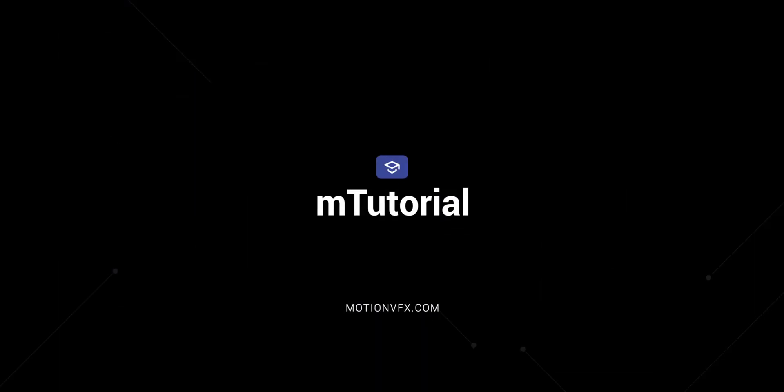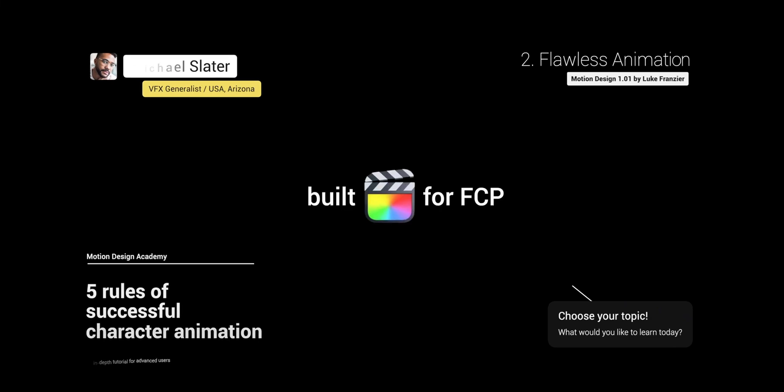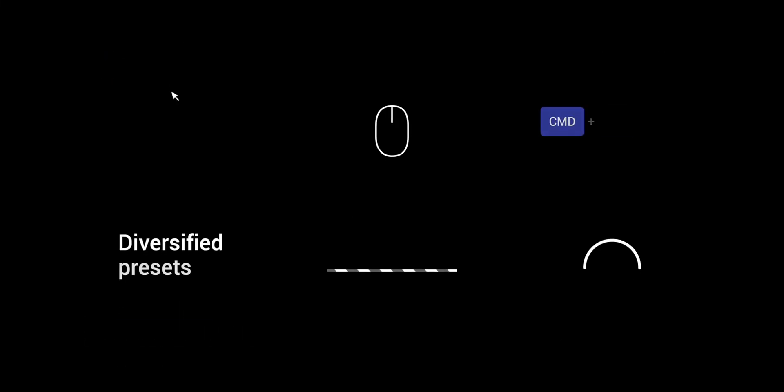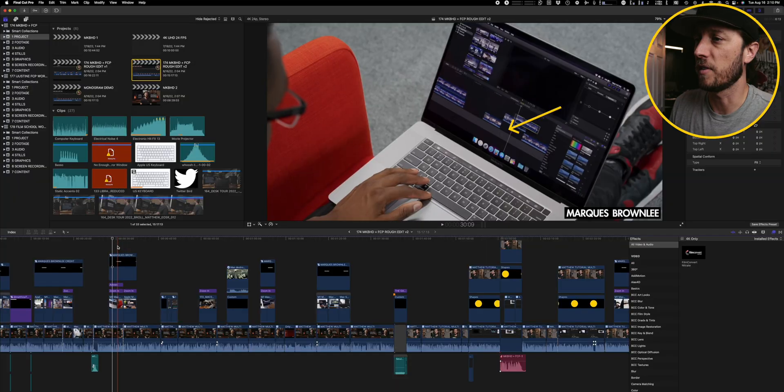So the last plugin that I'm using on a daily basis and it's saving me a ton of time is another one by MotionVFX and it's called mTutorial. No surprise there, I make a lot of tutorial content and these mTutorial plugins and effects are really great for making your tutorial content look a ton better. Let's go through my edit about MKBHD's Final Cut Pro workflow and I'll show you all the elements from mTutorial that I used in the video.